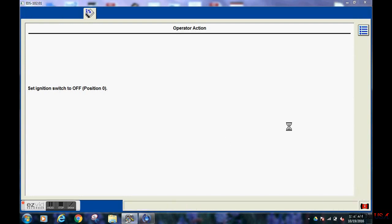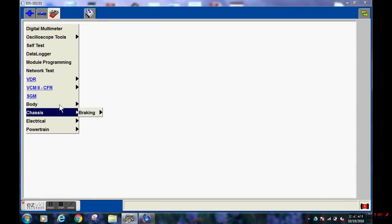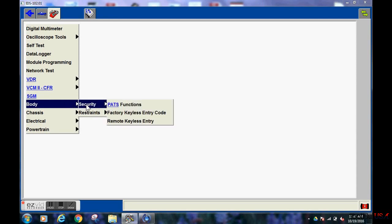This is the screen you expect to see when the programming has been completed. Now we must go do the security or the PATS learn.